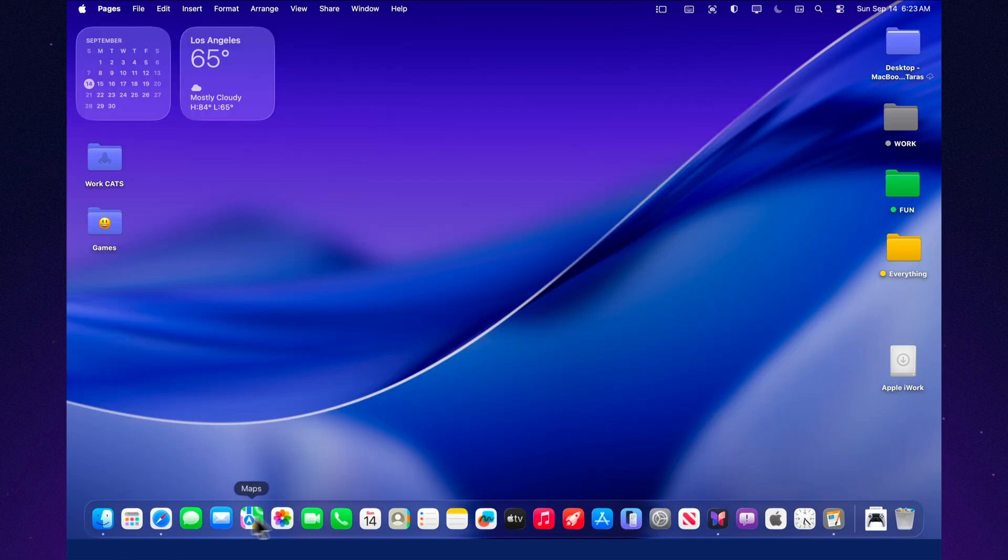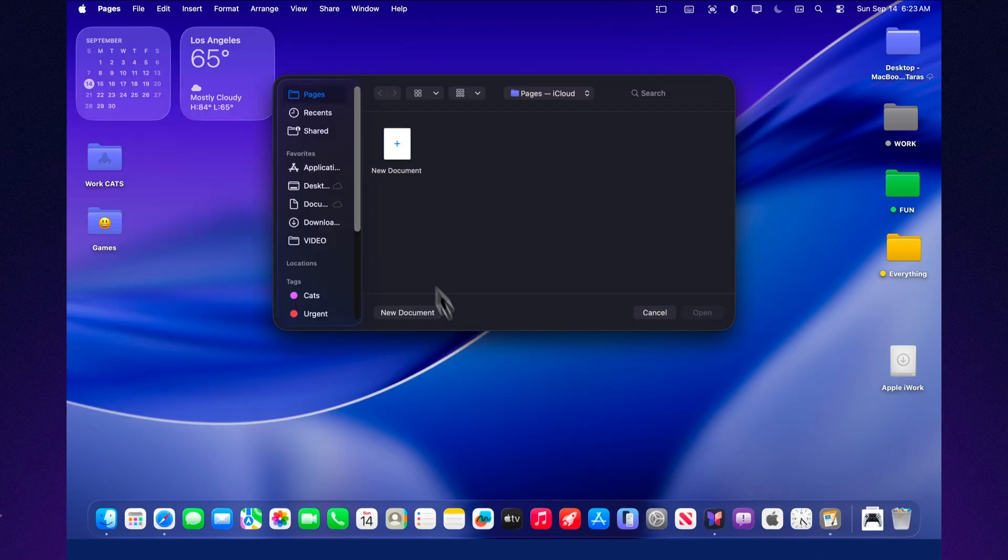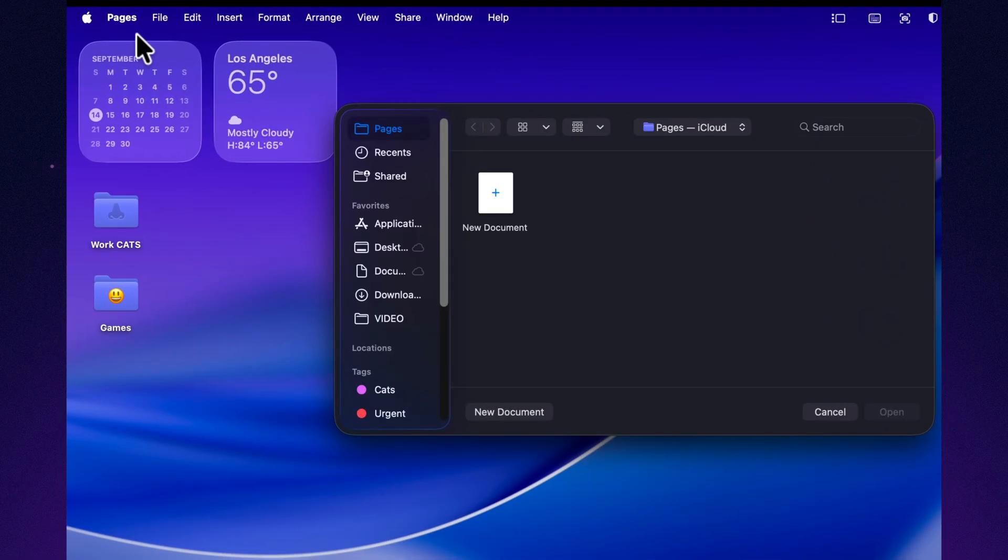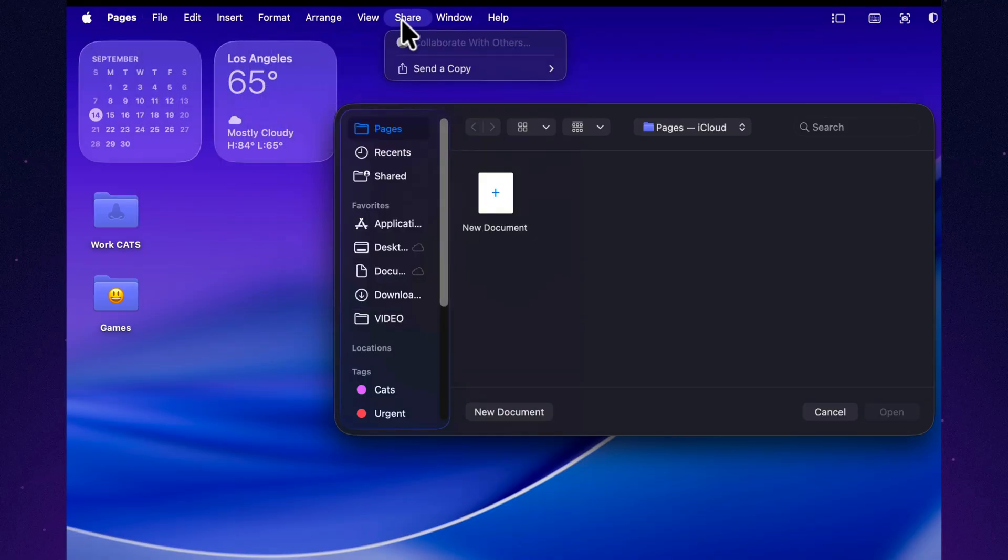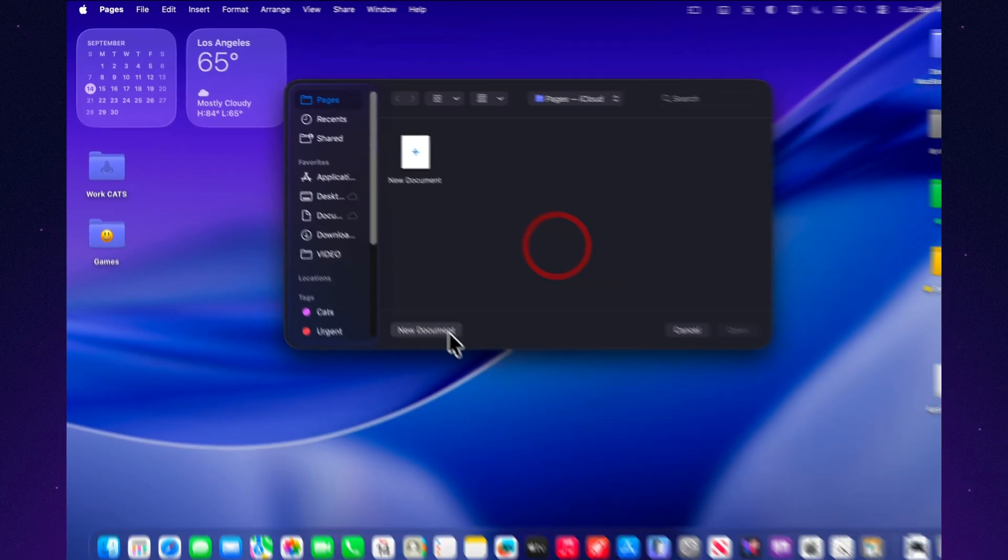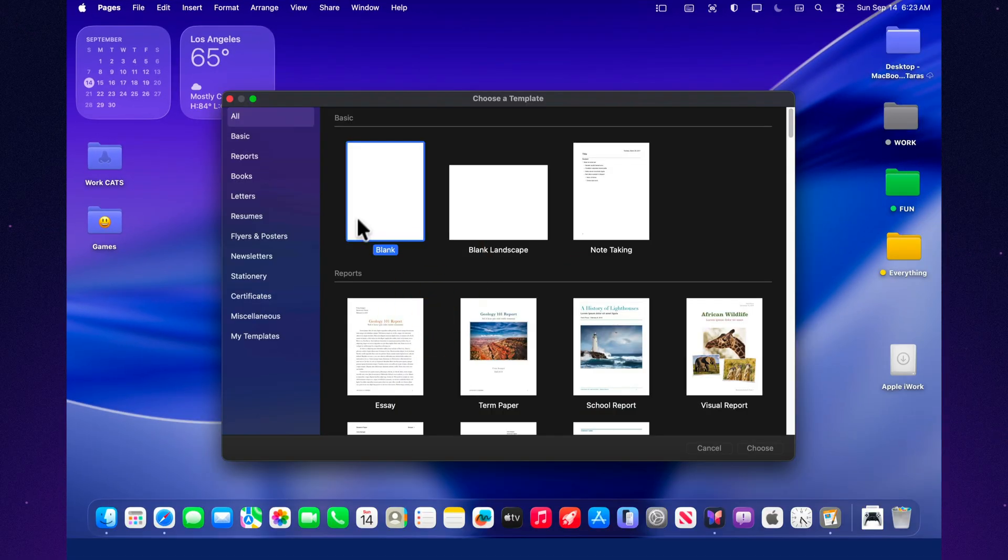Another huge advantage is the ecosystem. You start writing a text in Pages on your Mac. On the way home, you open it on your iPhone. In the evening, you finish it on your iPad. Everything syncs automatically through iCloud.